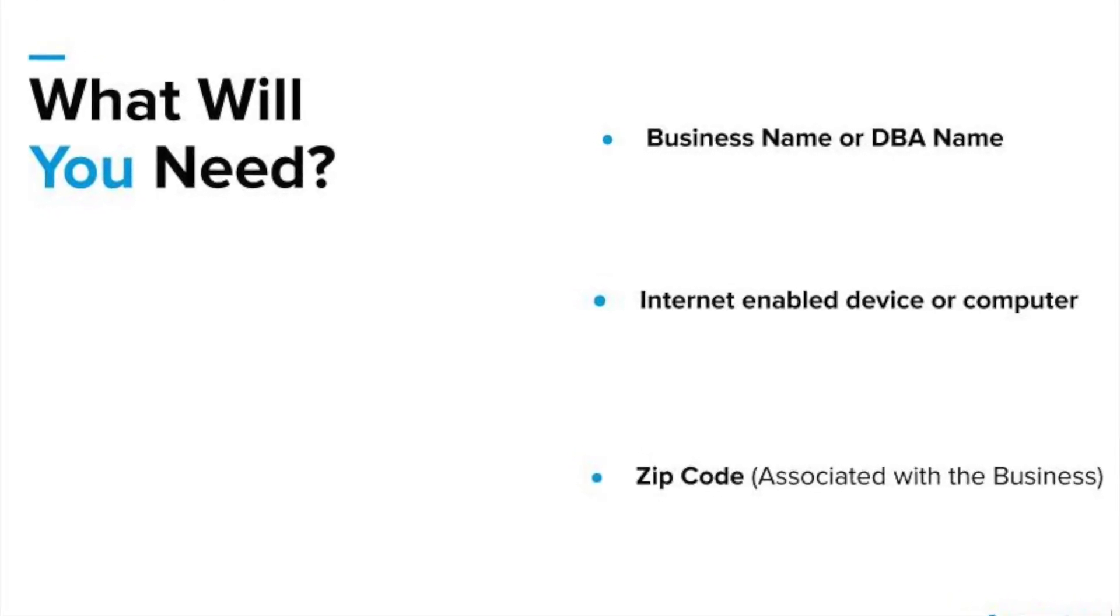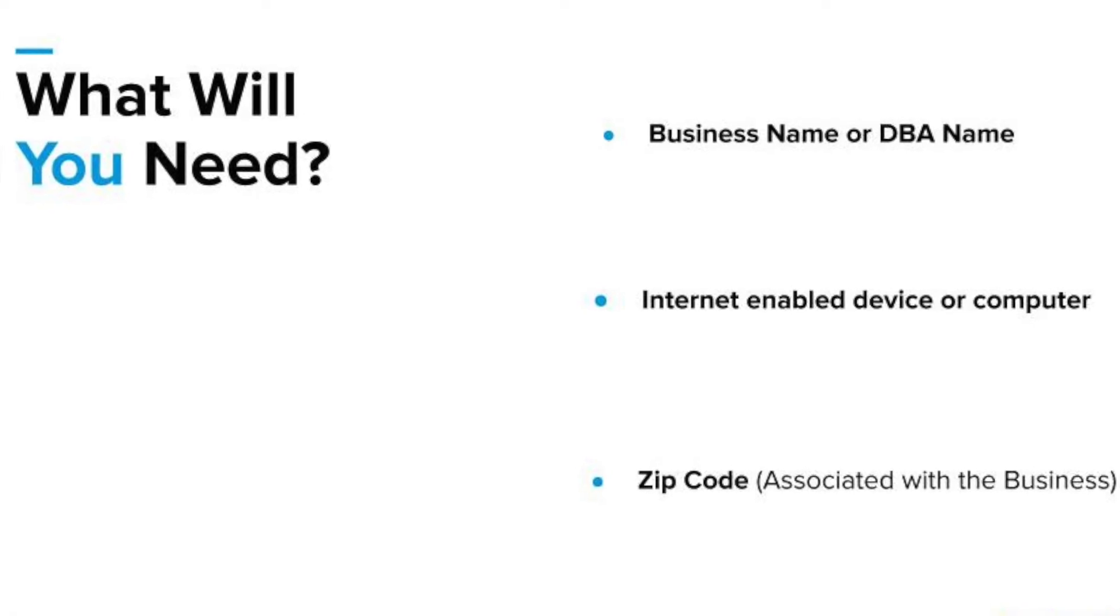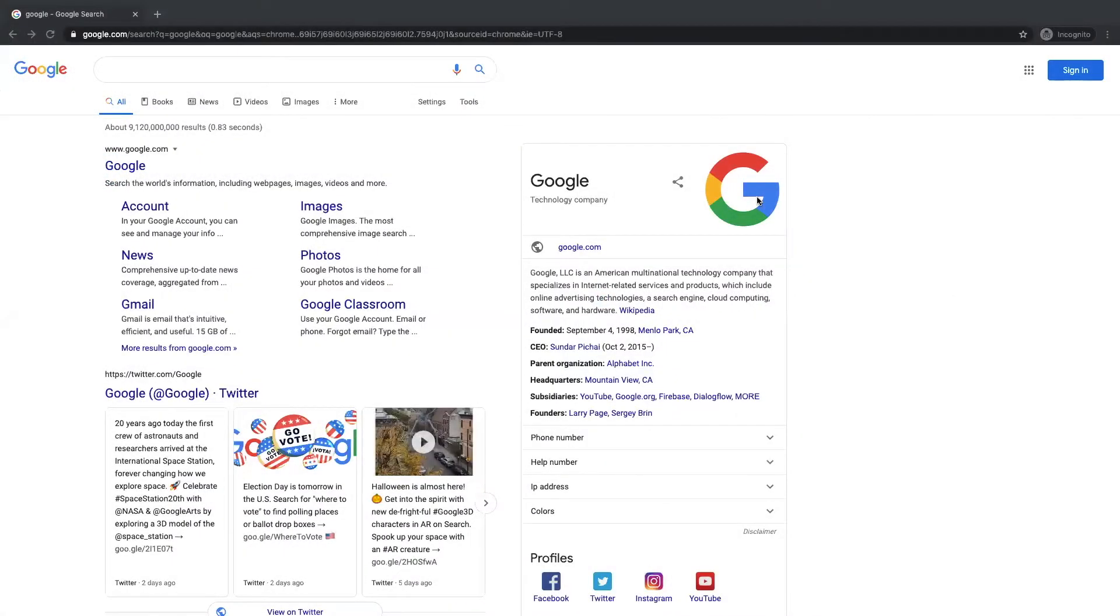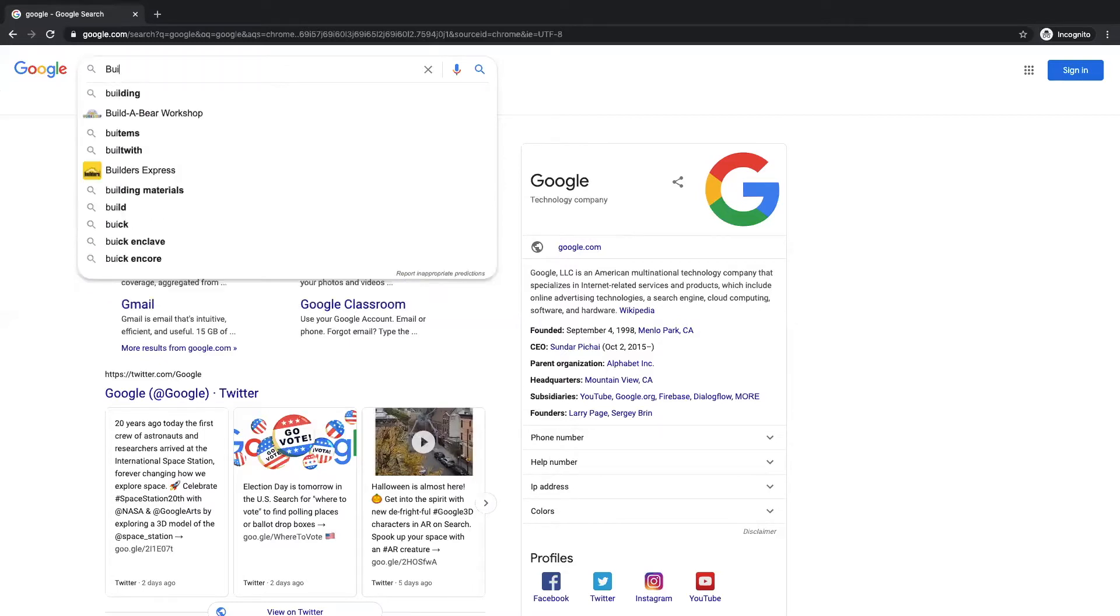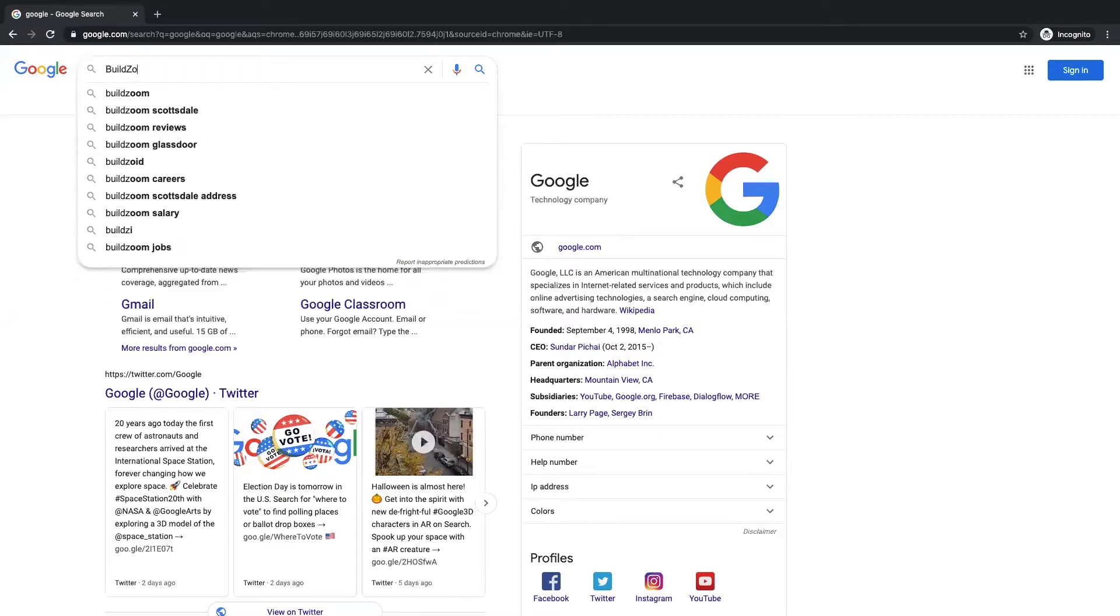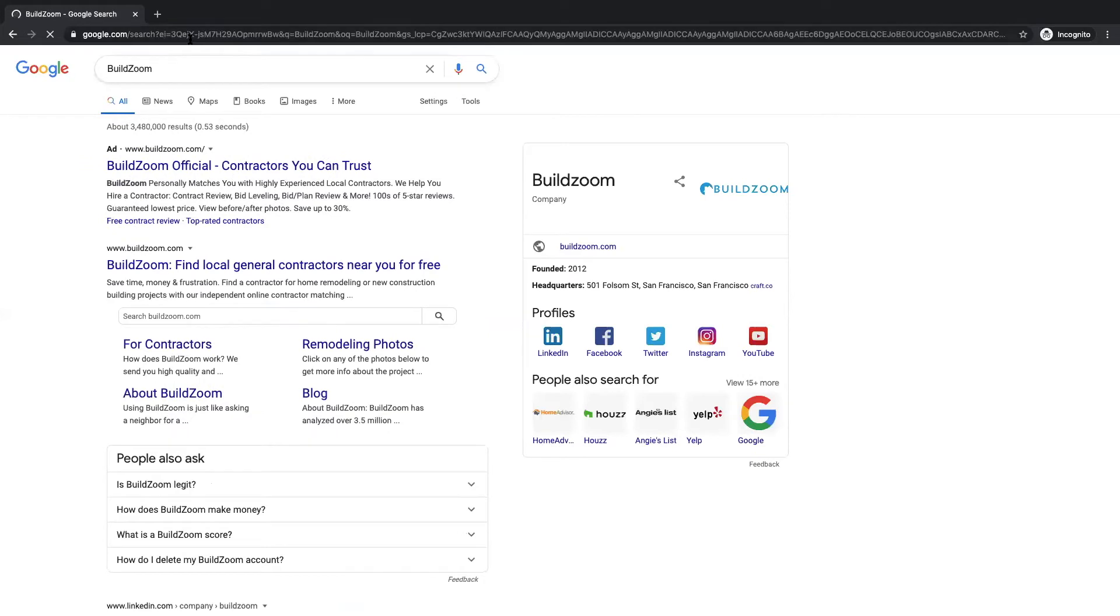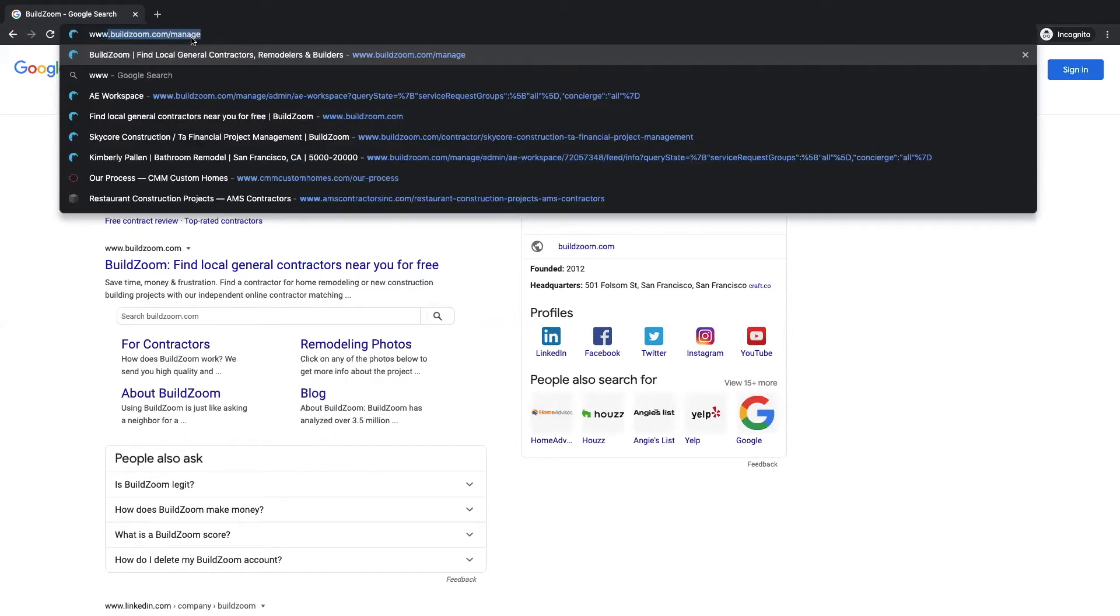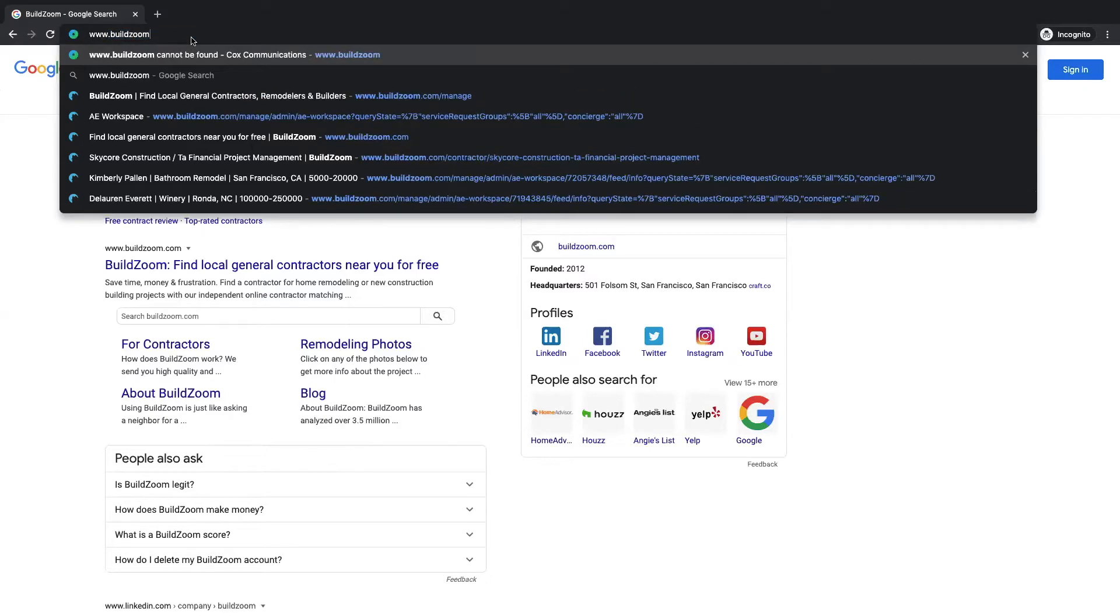Let's get started. First, open up a new web browser or Google search and type in www.buildzoom.com.